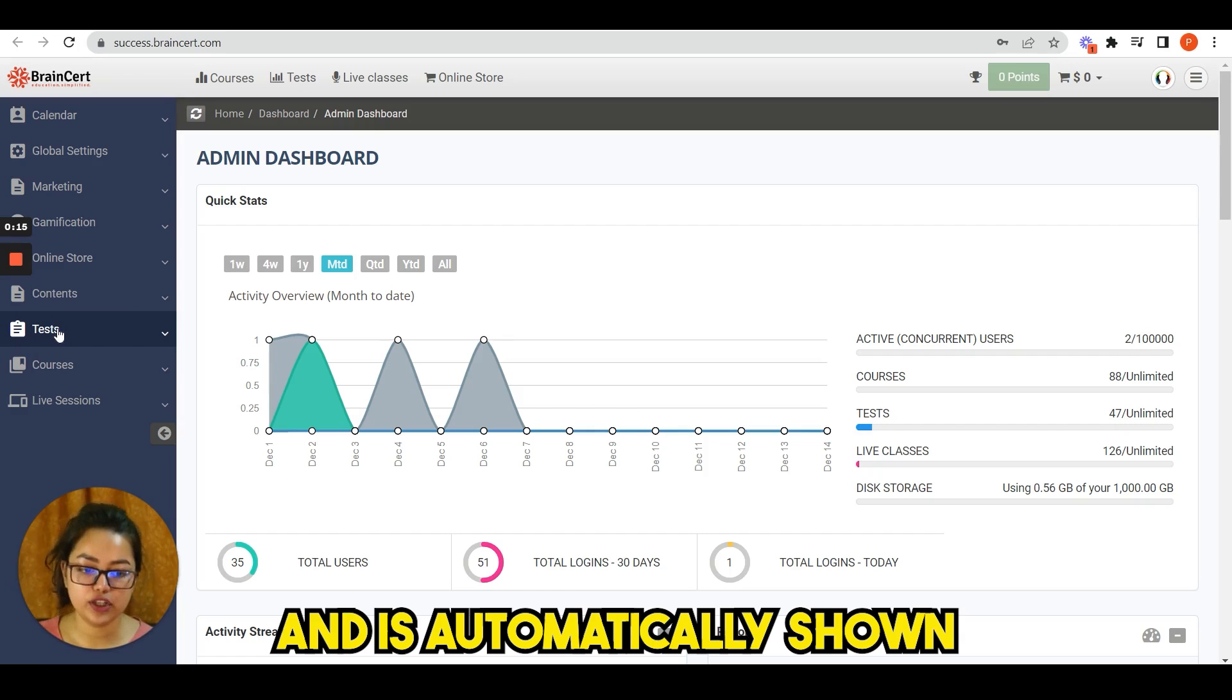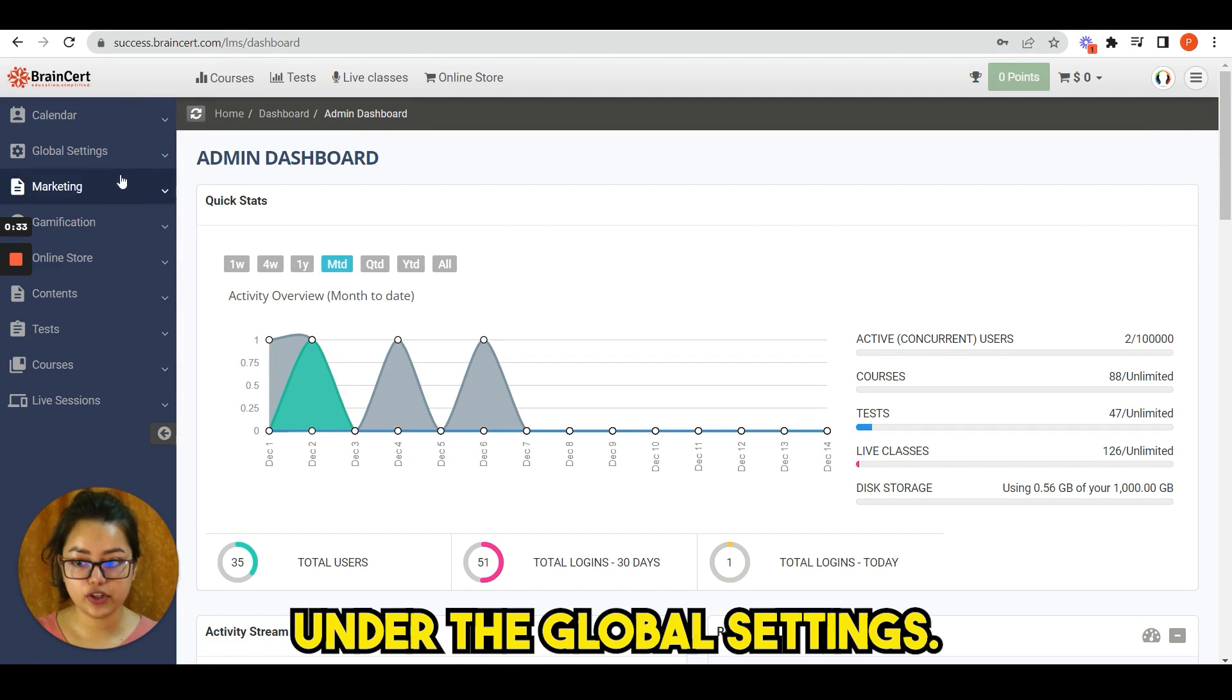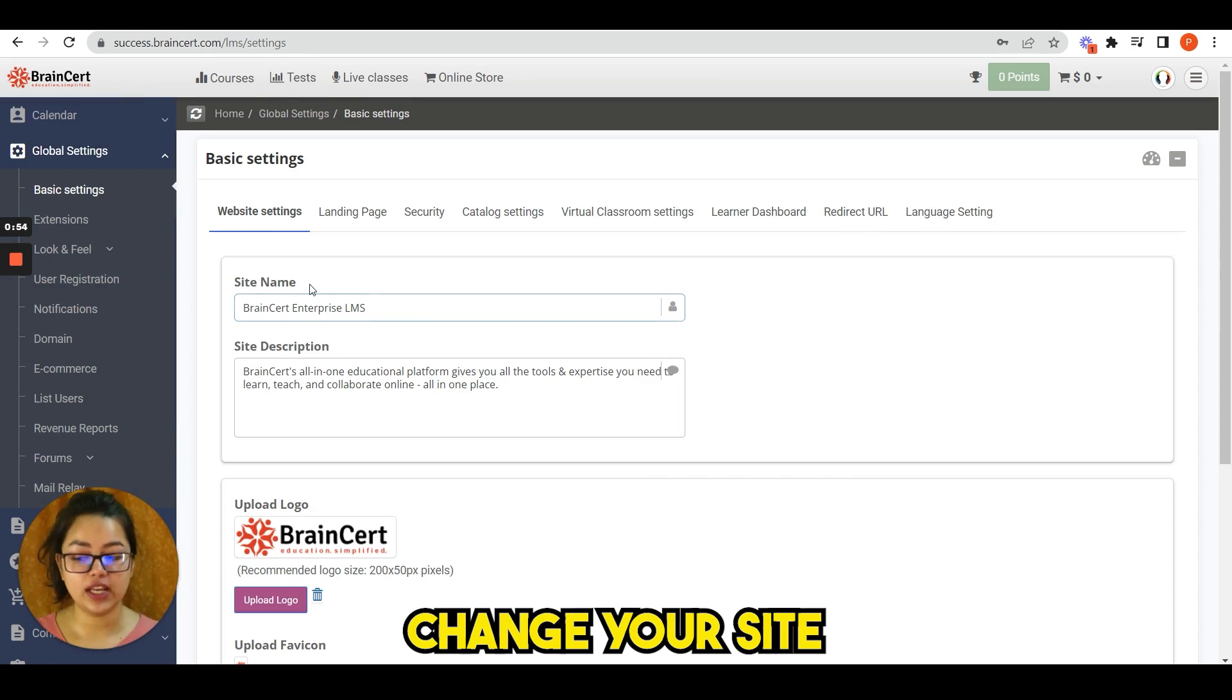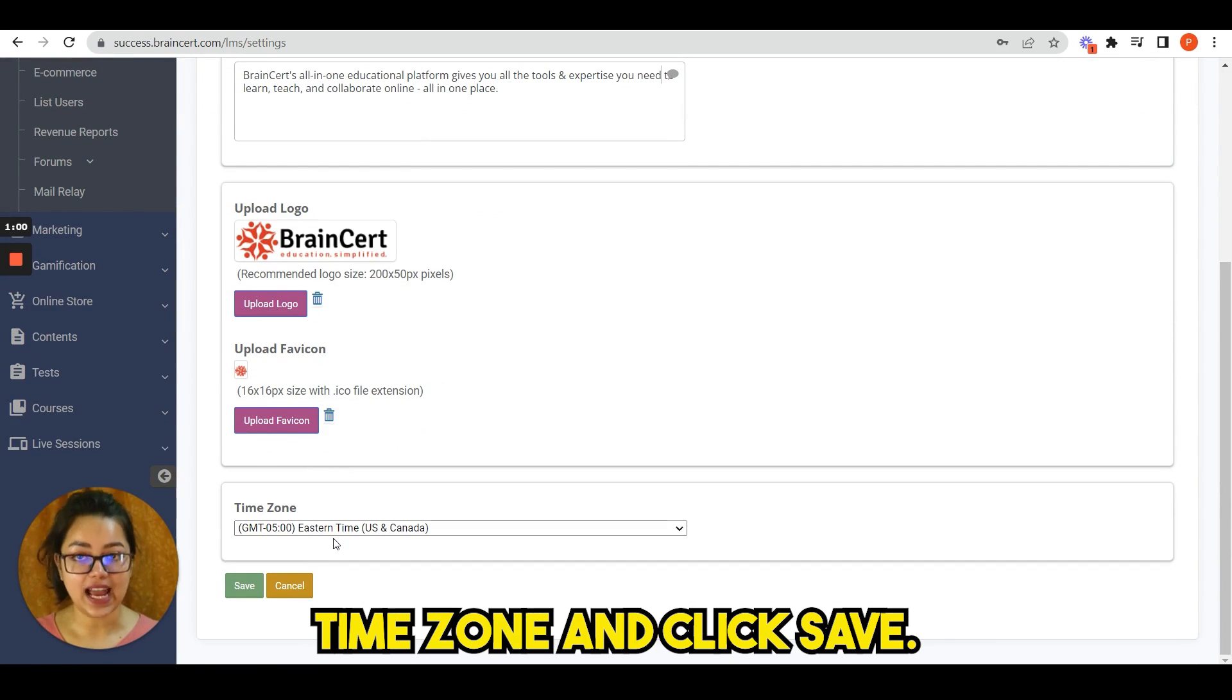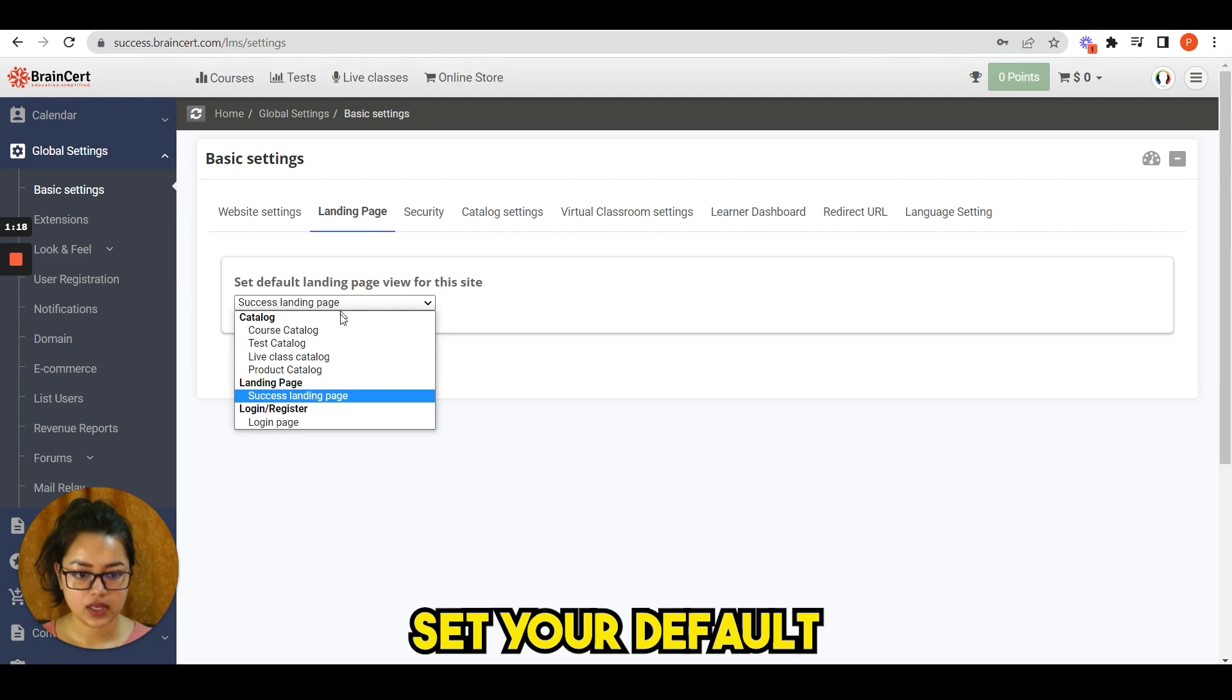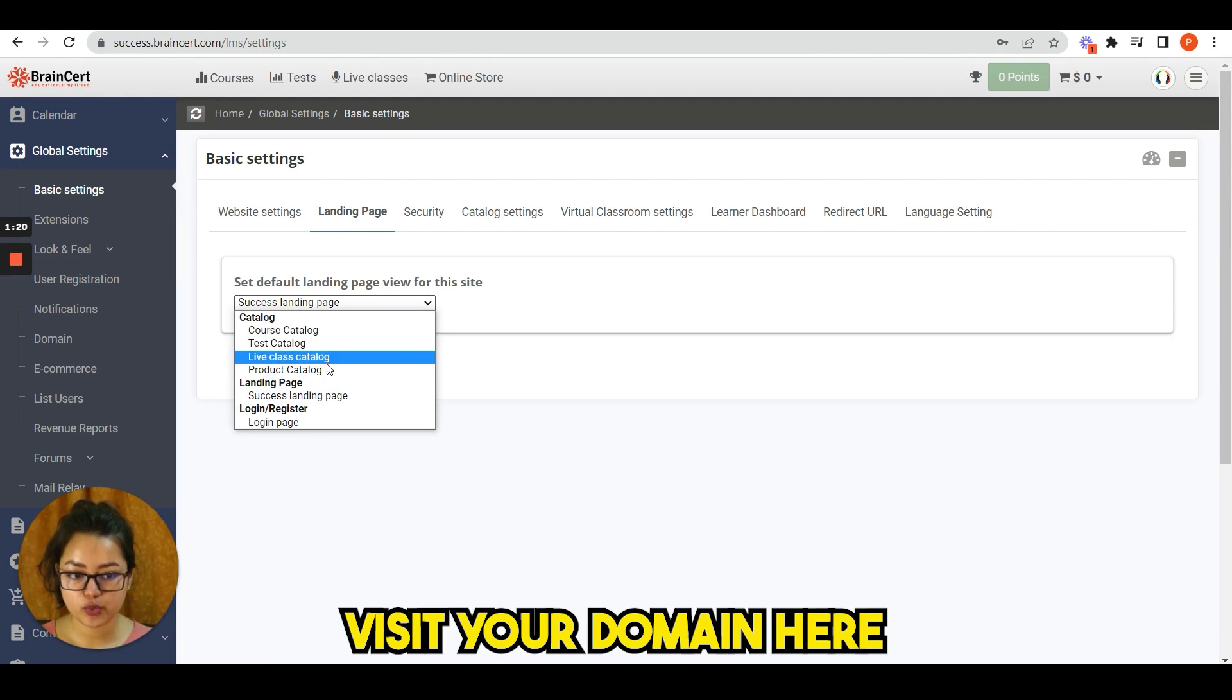Dashboards are role-based and automatically shown based on the user. Navigate the basic settings under global settings. Here you can change your site name, site description, upload logo, time zone and click save. Go to landing page to set your default landing page when users visit your domain.